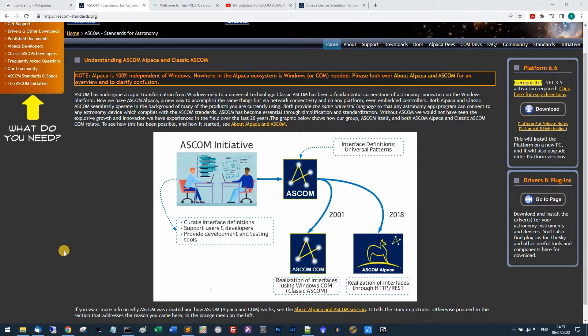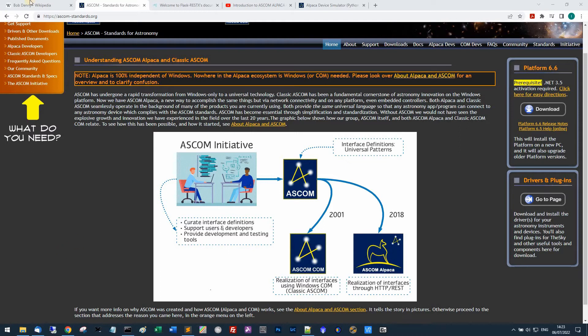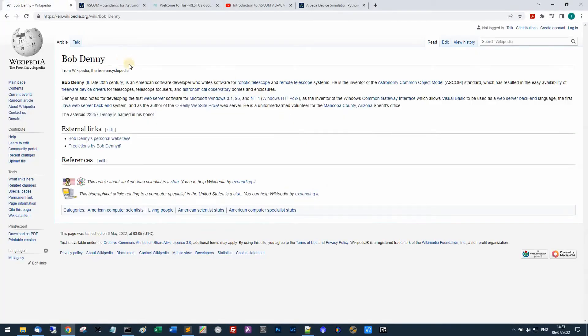The whole thing about the dome driver is that it is an ASCOM dome driver. ASCOM is a standard, it's Astronomy Common Object Model.